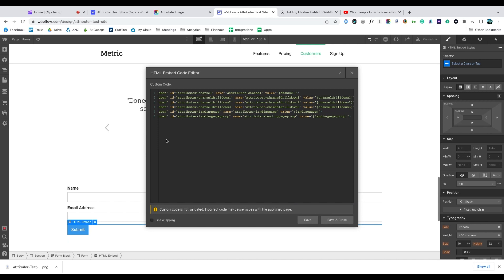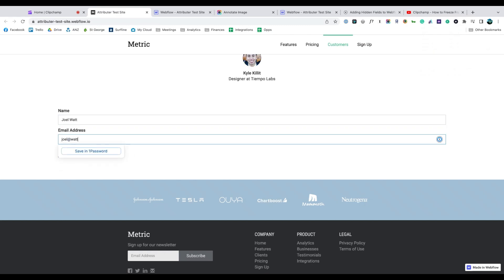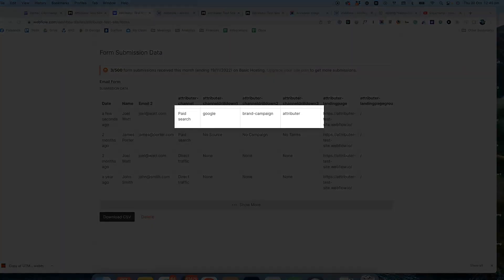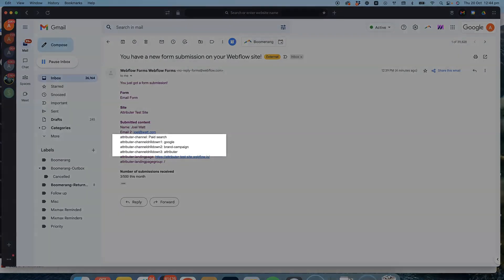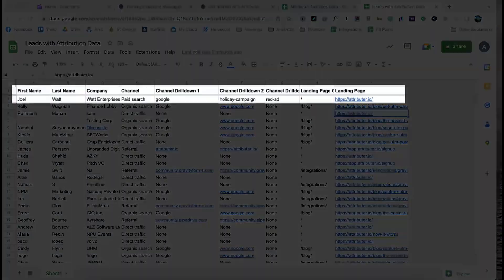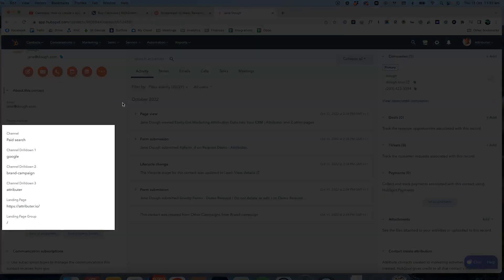That's it, you're done. Now when someone completes a form on your website, Attributer will write information on where they came from into these hidden fields and it will be captured by Webflow forms. You can then include this information in your lead notification emails, store it in a spreadsheet, send it to your CRM, whatever you need.